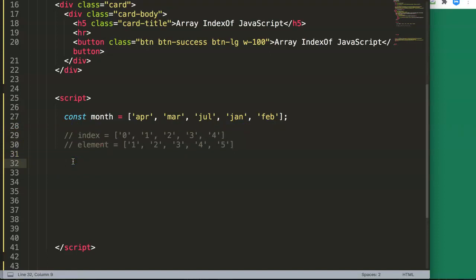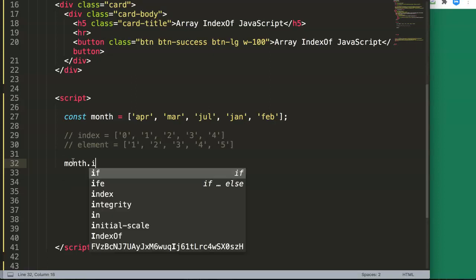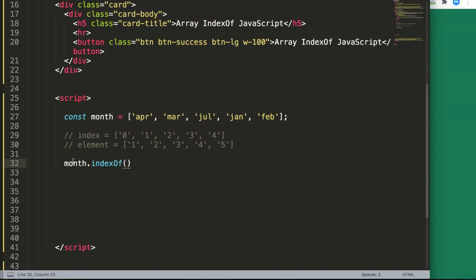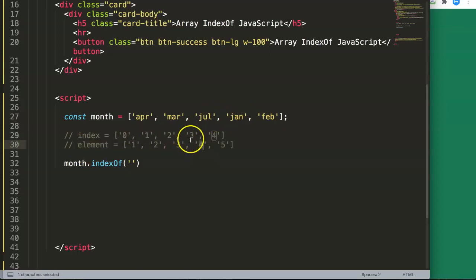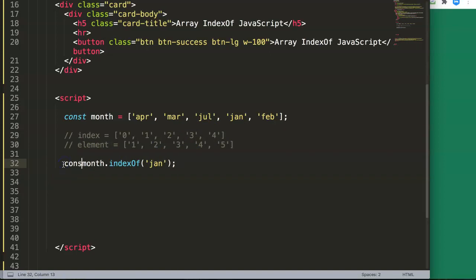Now let's use the method. We write 'months.indexOf' with a capital O, and then pass in the value we're looking for — for example, 'January'. If you understand the explanation, you know January has an index of number three and is the fourth element. Let's wrap this in a console.log, save it, and refresh.